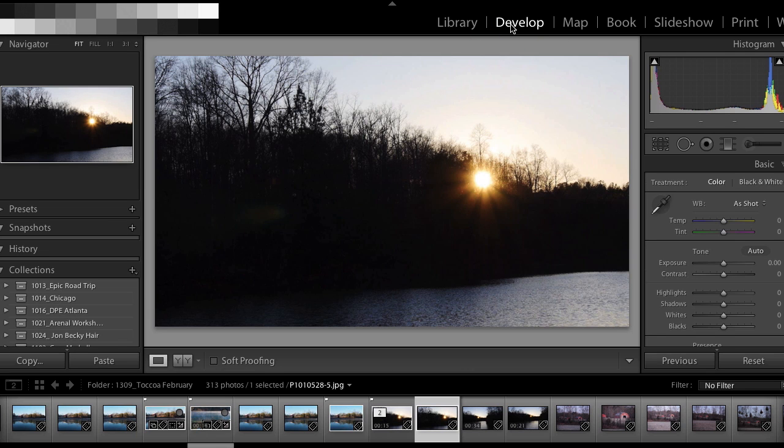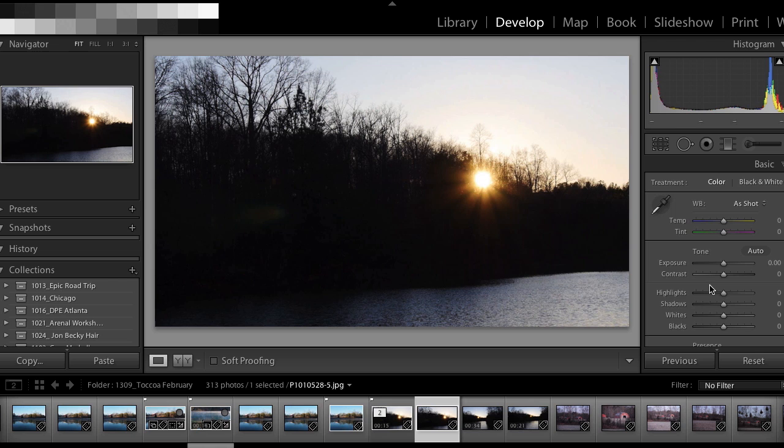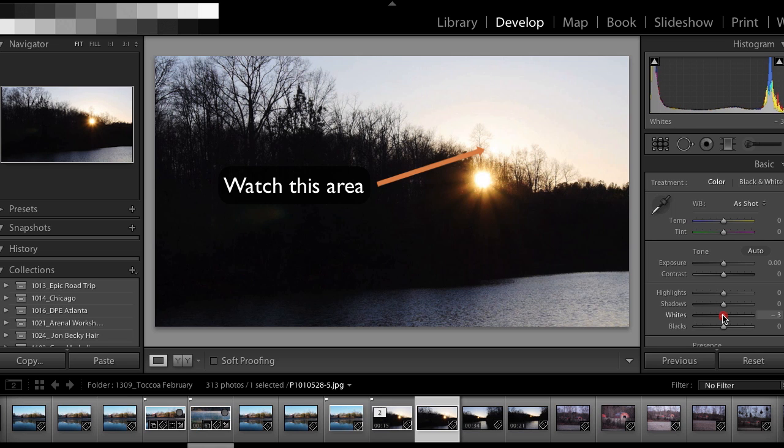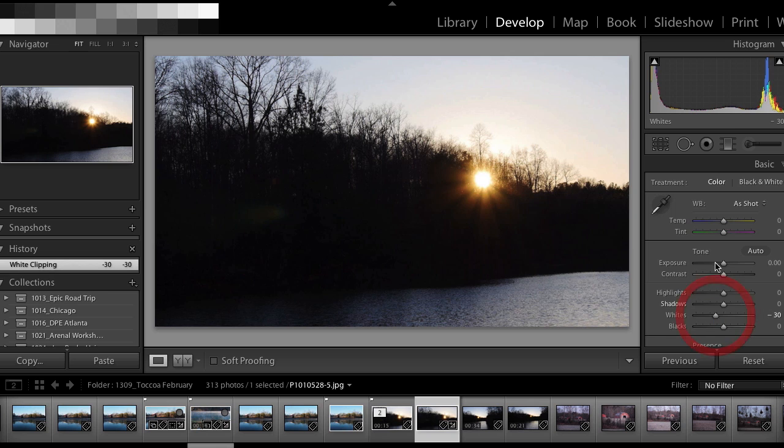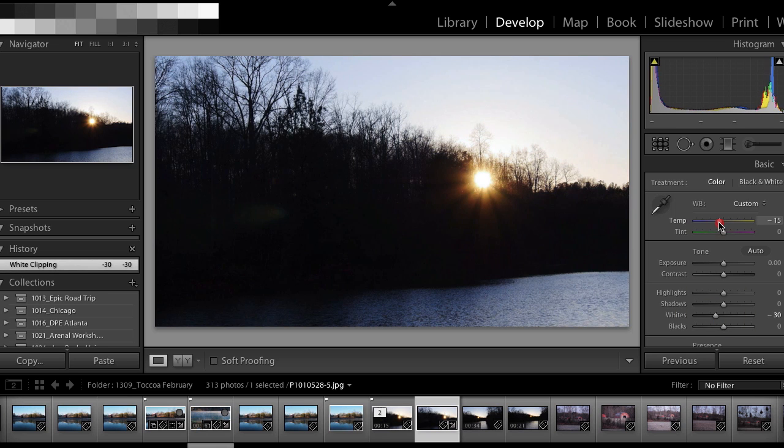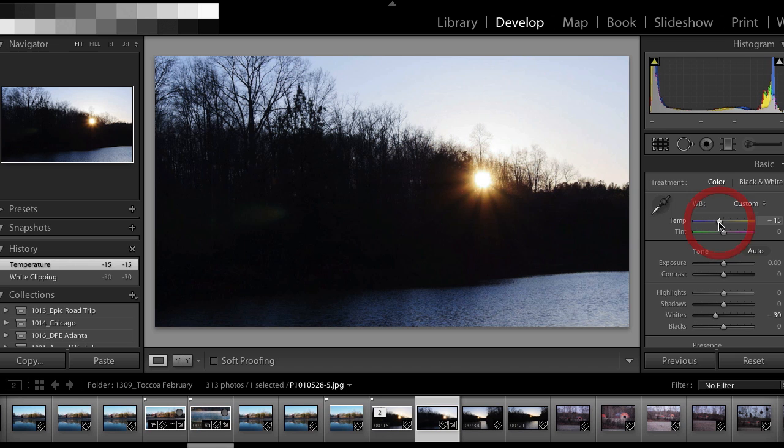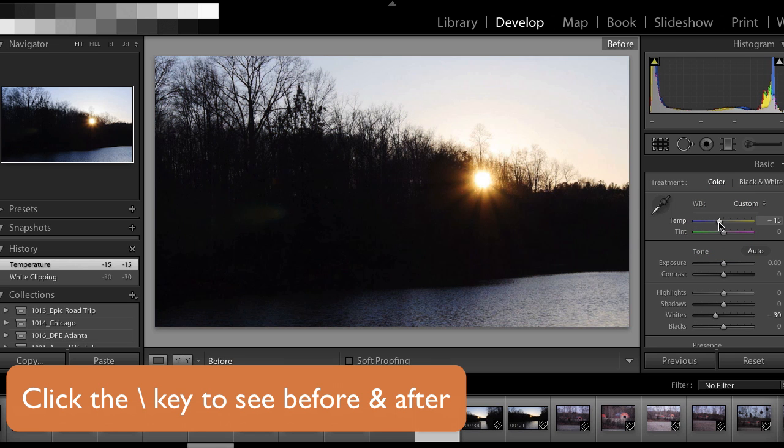So I'm going to go to develop and all of these settings won't apply to my video. I'm going to show you in just a minute what exactly will apply, but I'm going to use the white clipping slider and pull that down a bit just to pull the sky in some. And then I'm going to add a little bit of blue here as far as the white balance goes to cool this off. So there's before and there's after.